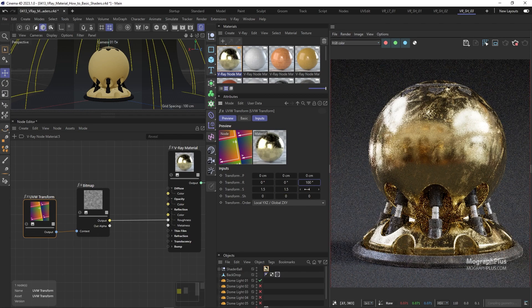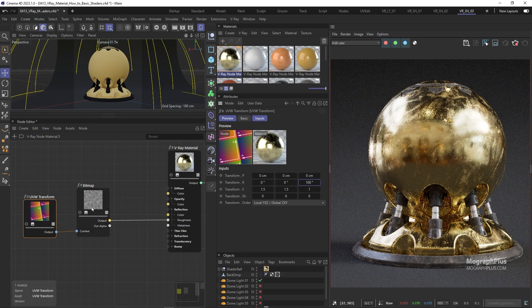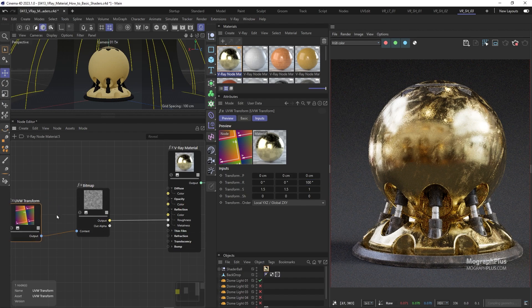As always let's use a remap node before connecting the texture to the reflection roughness input.